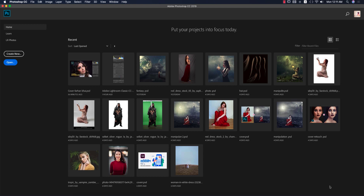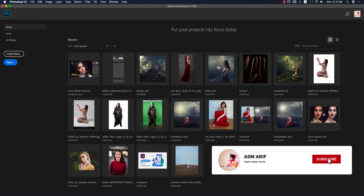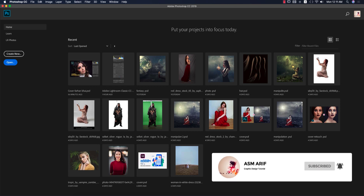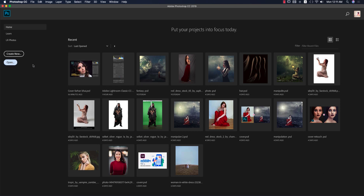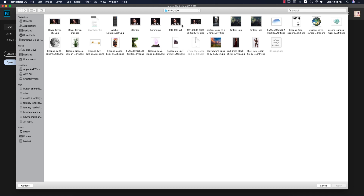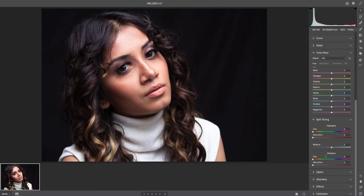Hello everyone, it's me Asemarif, welcoming you to my new Photoshop tutorials. Today we'll do skin retouching with a Camera Raw filter. Let's start the tutorial. If you are new to my channel, please subscribe and hit the bell icon for new notifications. First, I'll go to the open options — I got a RAW image from Ayon Ahmed and thanks a lot to him for providing this RAW photo to make these tutorials. Opening it up, it will open in Camera Raw.